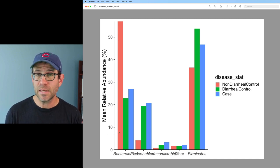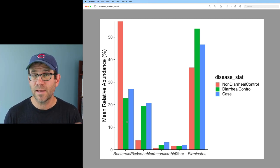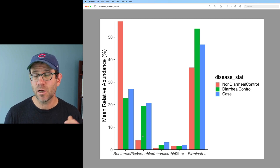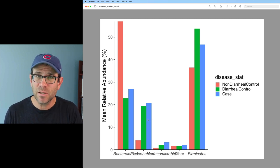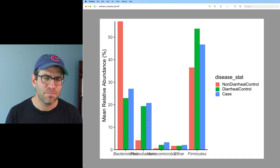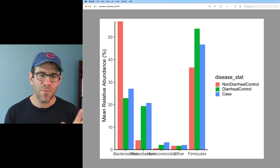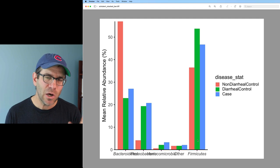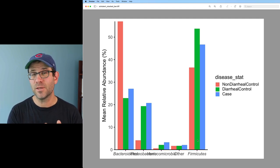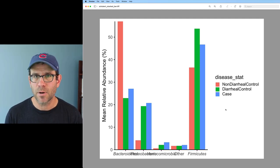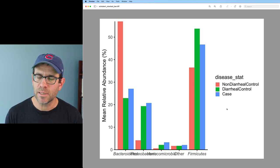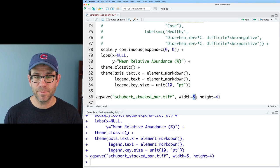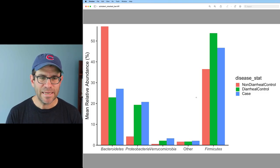Now we see that we have our taxa arrayed across the x-axis. This is a much better way to array the data to make comparisons of the different phyla across the three disease status groups. For example, we can very easily see now that the bacteroidetes are much higher relative abundance in the healthy individuals than they are in people with diarrhea, whereas the proteobacteria are much higher in people with diarrhea than they are among people that are healthy. And we see that the difference in relative abundance between people with diarrhea who are C. diff negative and C. diff positive really isn't that big of a difference. A couple things about this that I'd like to change. First, I want to move that firmicutes back to the left side.